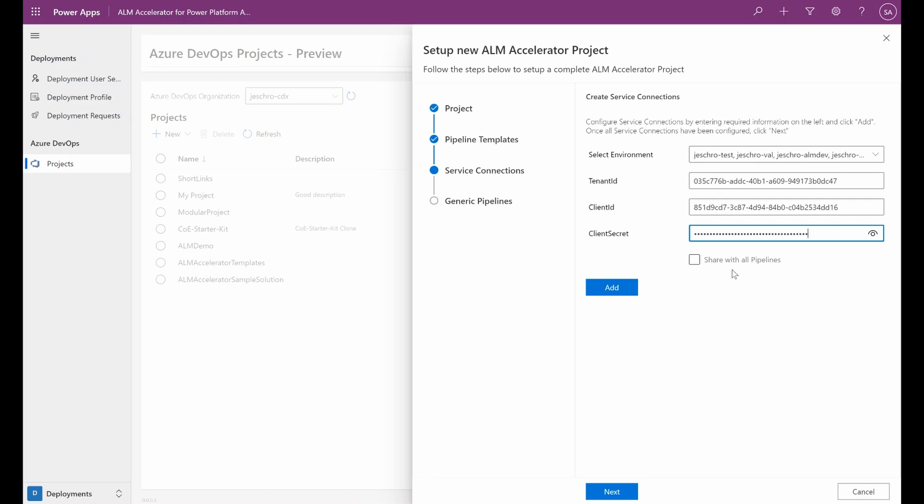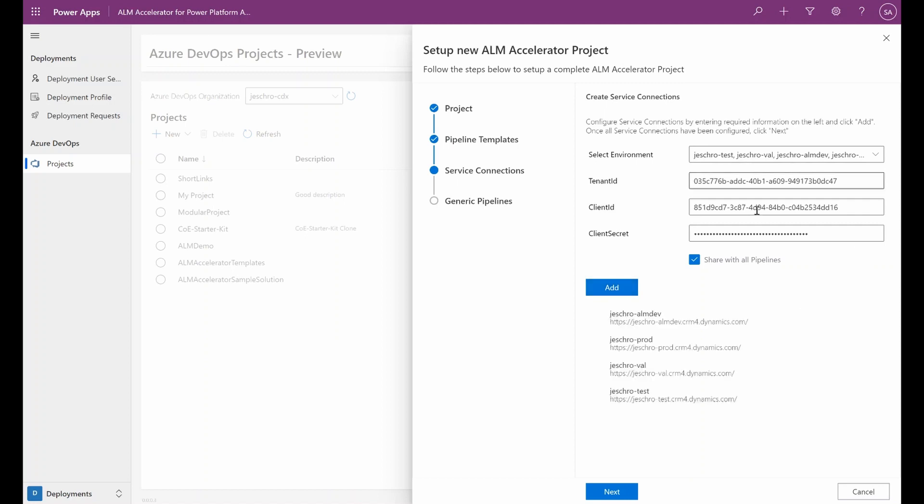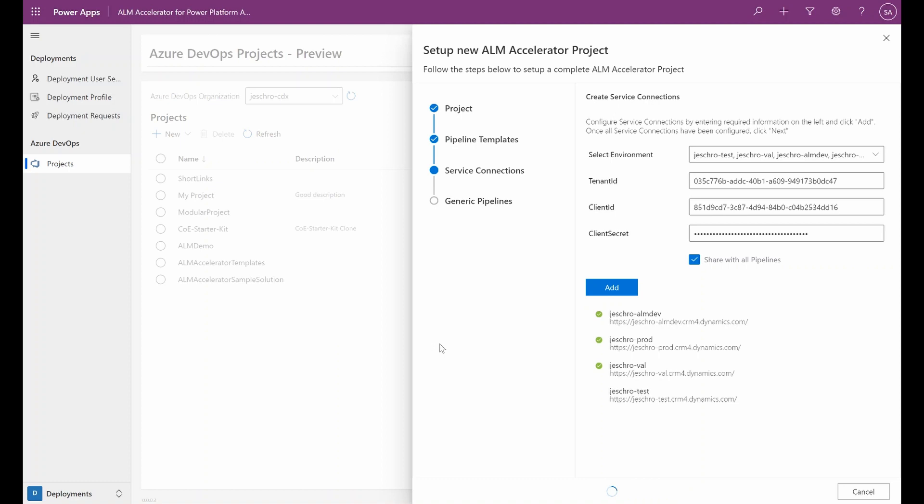If the pipeline is not authorized to use a service connection, there will be a prompt in the pipeline run that asks for authorization. In this example, we will share the service connections that we create with all pipelines in our project. Clicking add will queue up the service connections to be created. And clicking next will start creating those service connections in our project in Azure DevOps.